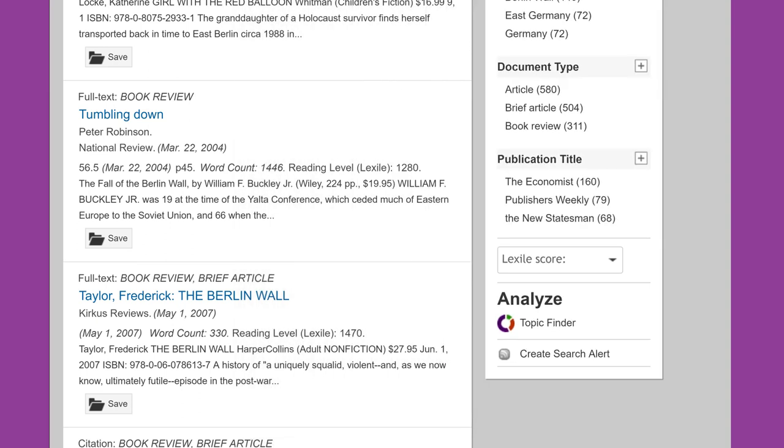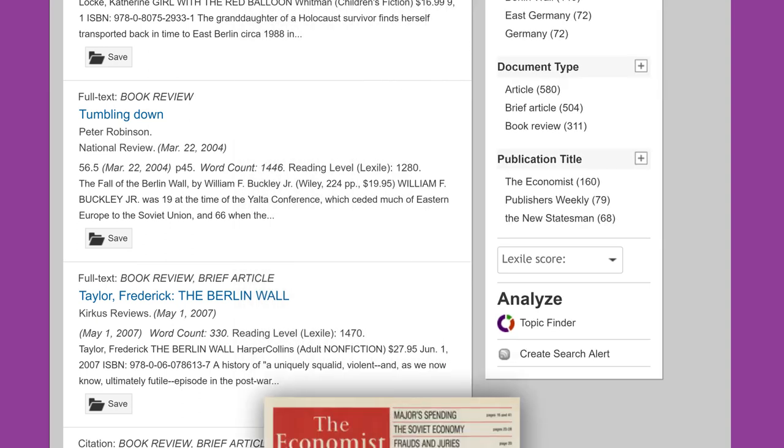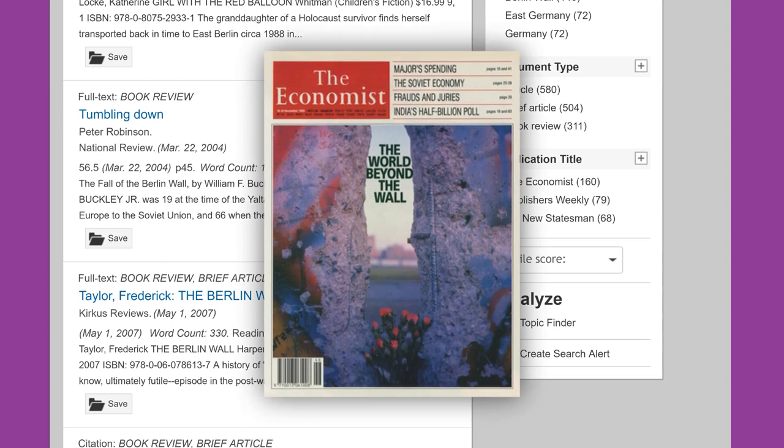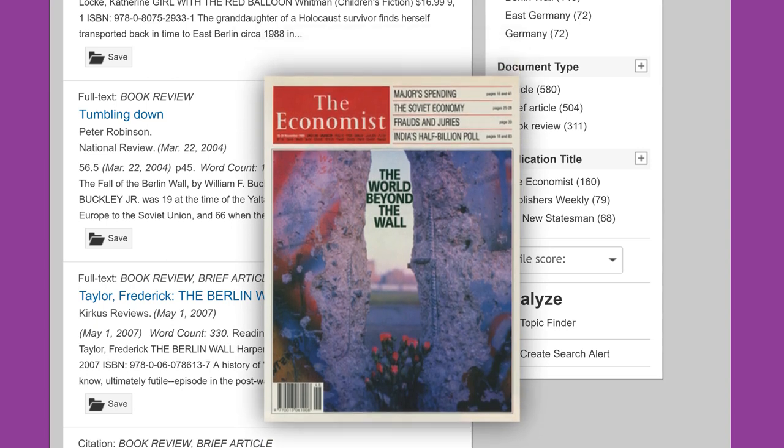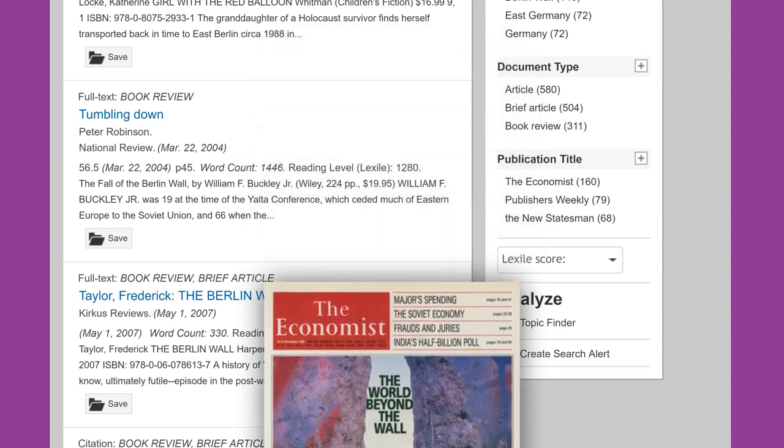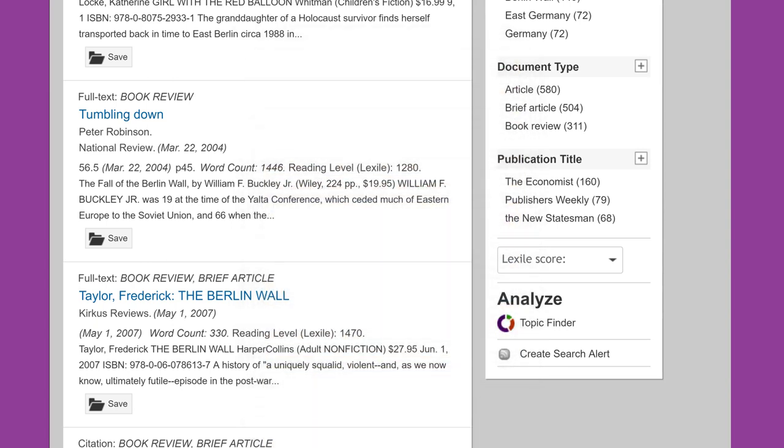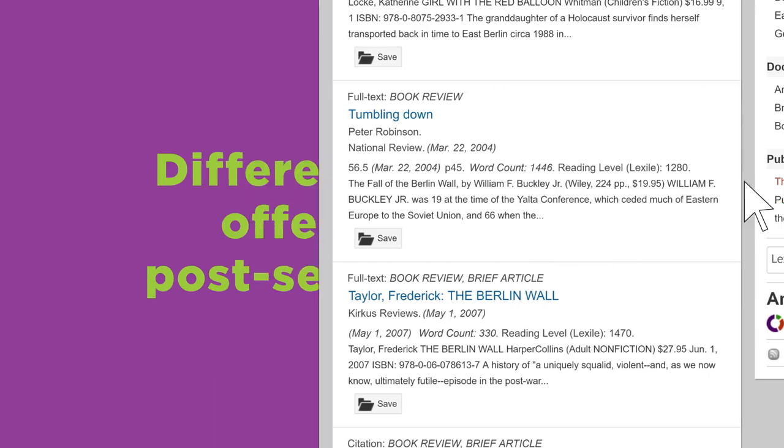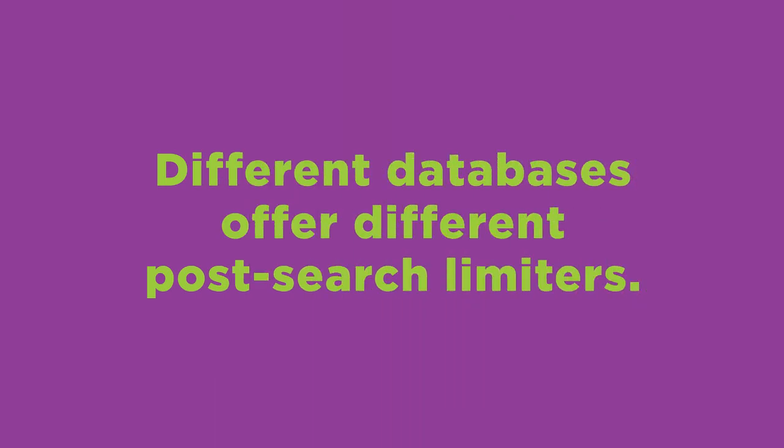Let's say that you're a fan of the magazine called The Economist. Going back to our Berlin Wall example, you can limit your search results about the Berlin Wall to just articles published in The Economist. Different databases offer different post-search limiters. We encourage you to explore the options.